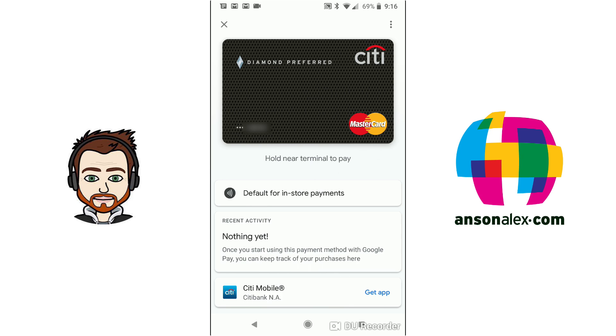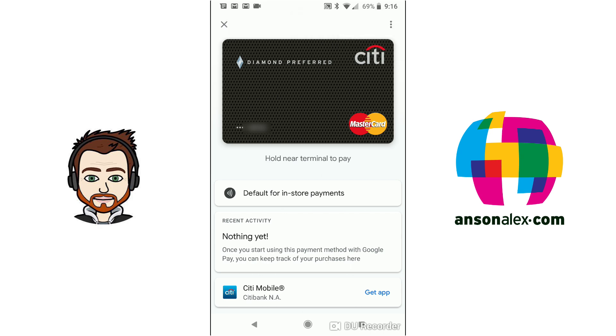Notice that also on the screen we can tap the three dots at the top right and that would be how we could remove this payment method. But for now I'm just going to tap on the X.